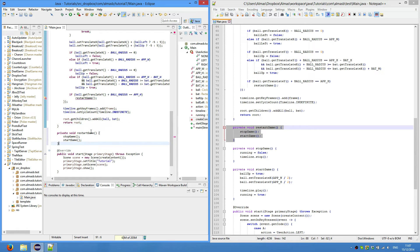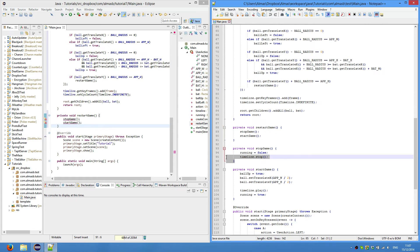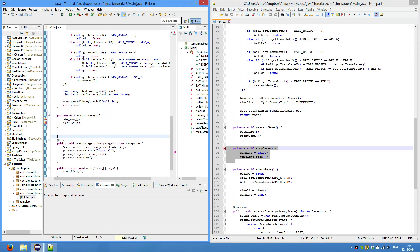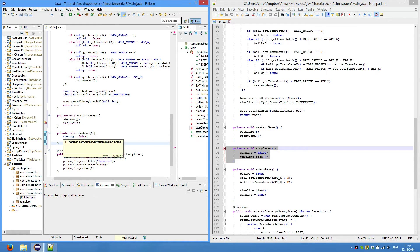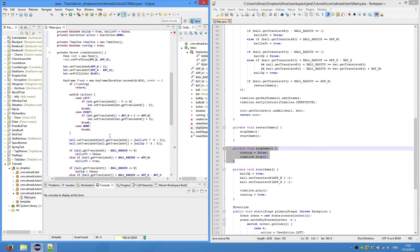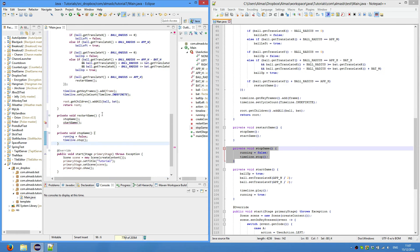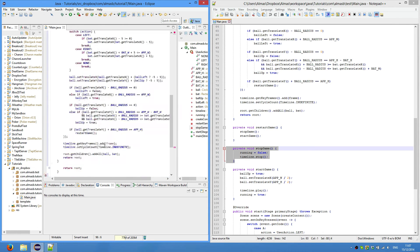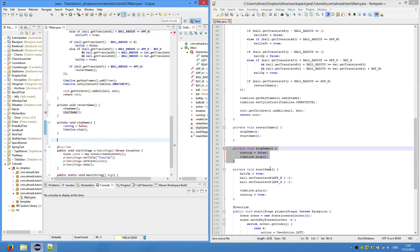Our restart game method is pretty simple - just stop the game and then start the game again. Stop game is again simple: we set running to false so the game is no longer running, which means that this will not execute, and then we stop the timeline so we stop our animation.